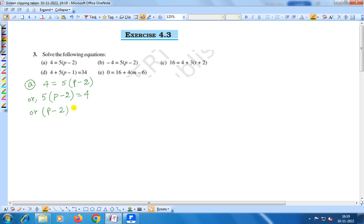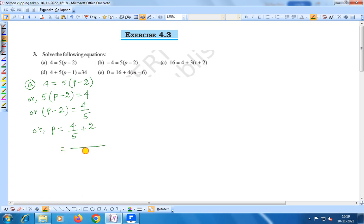Or it can be written as p minus 2 is equal to 4 by 5, or p is equal to 4 by 5 plus 2 — if we transpose minus 2 it will change into plus 2. Now if we take the LCM, LCM will be 5, that is 4 plus 10, so p is equal to 14 by 5, which is the required solution.